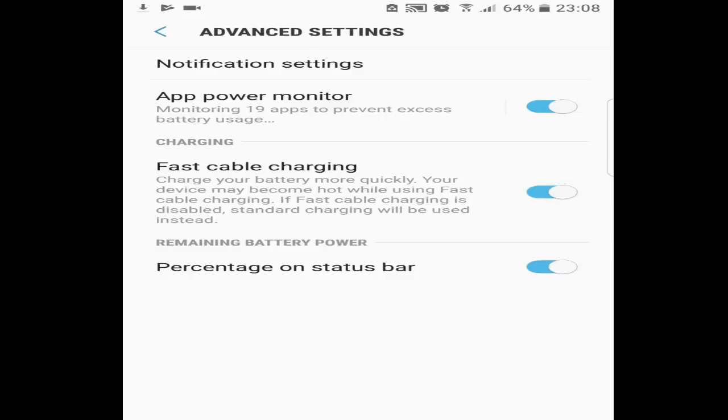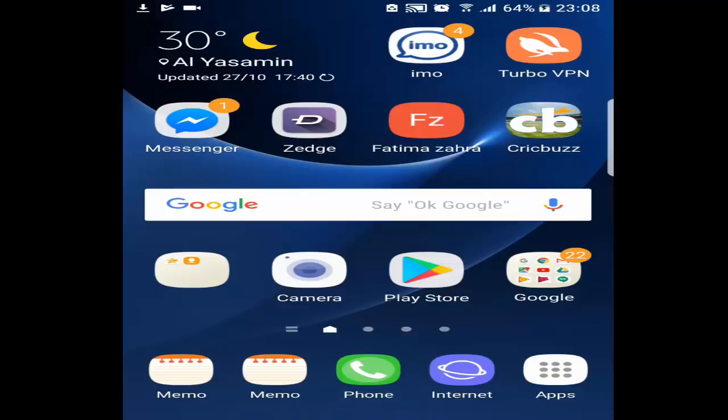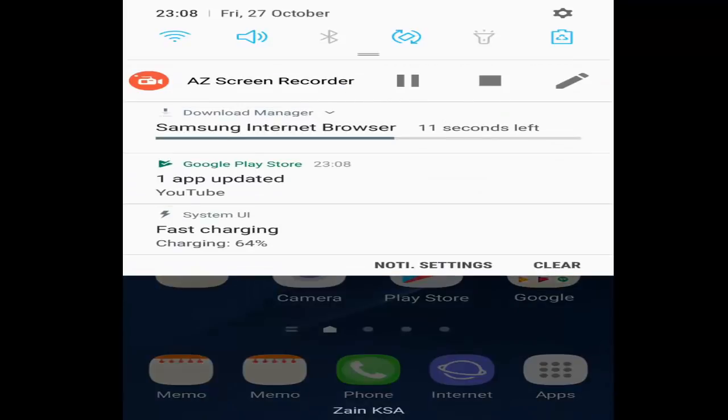Now I'm going to plug in my charger again. Now the device is charging and here we go - you can see the fast charging is enabled.